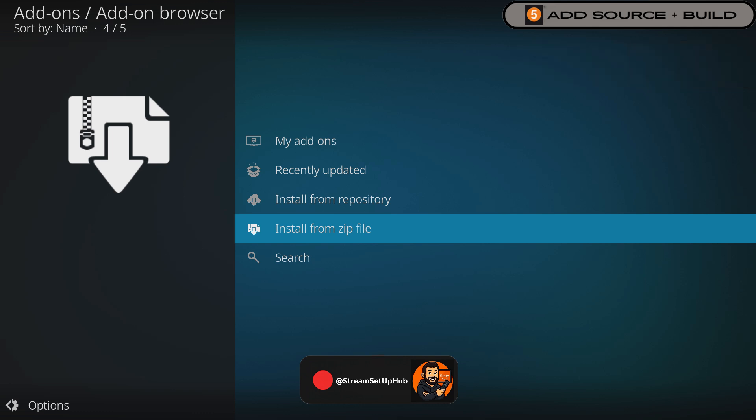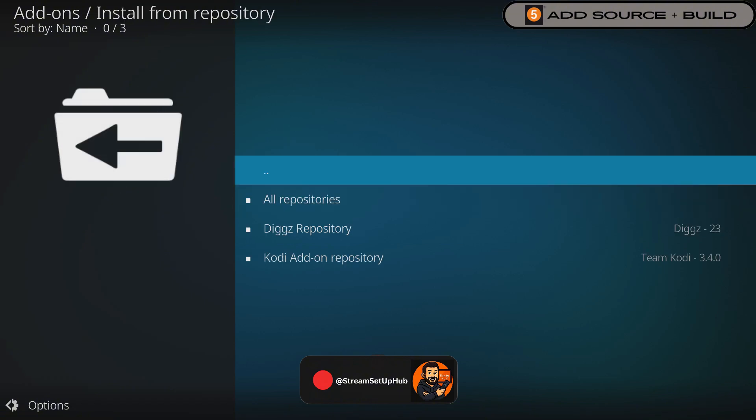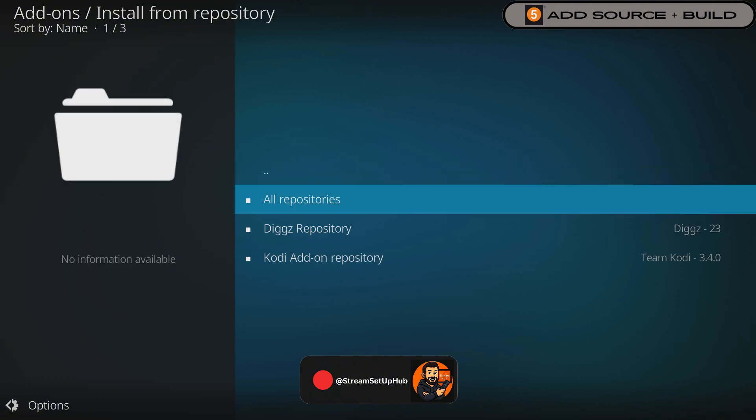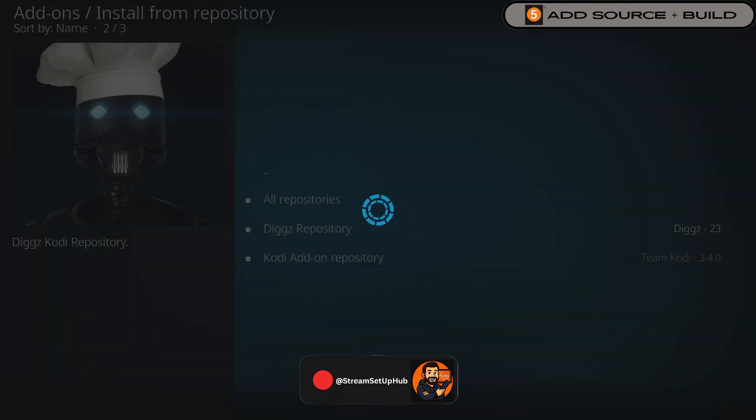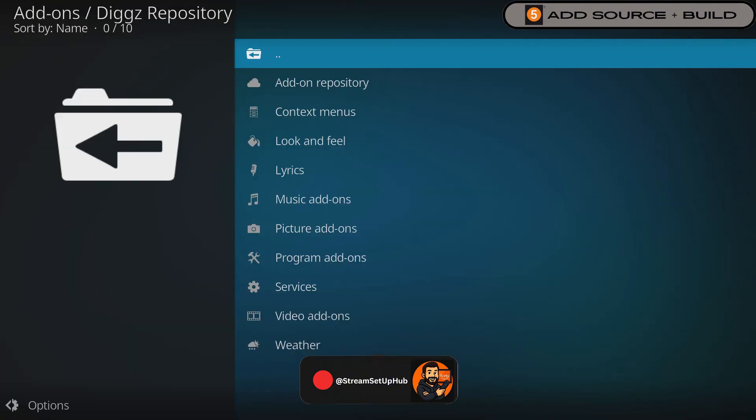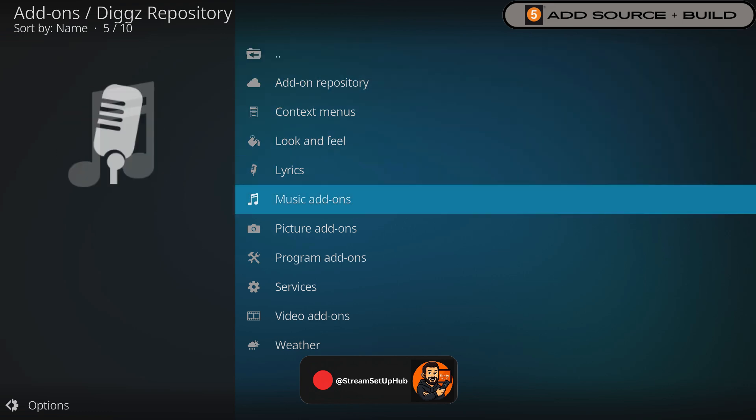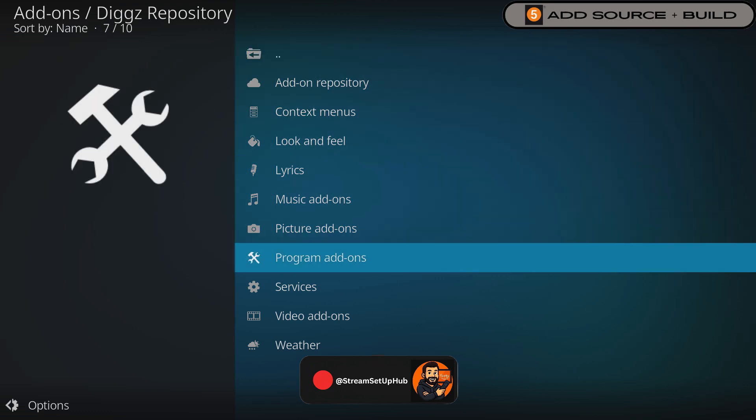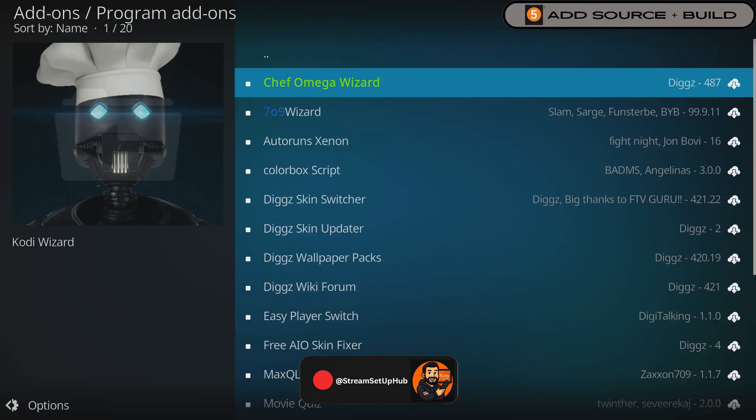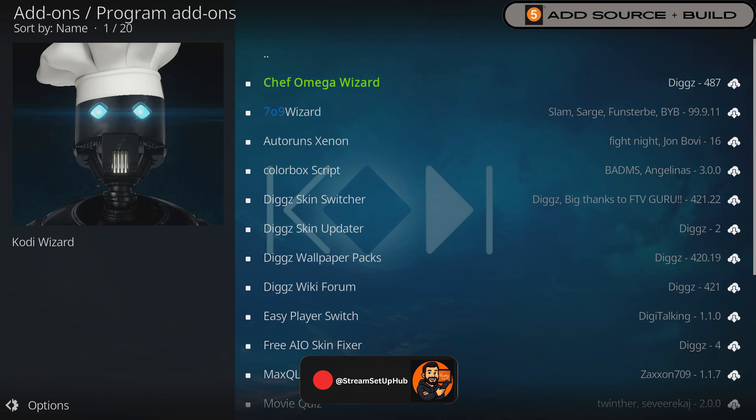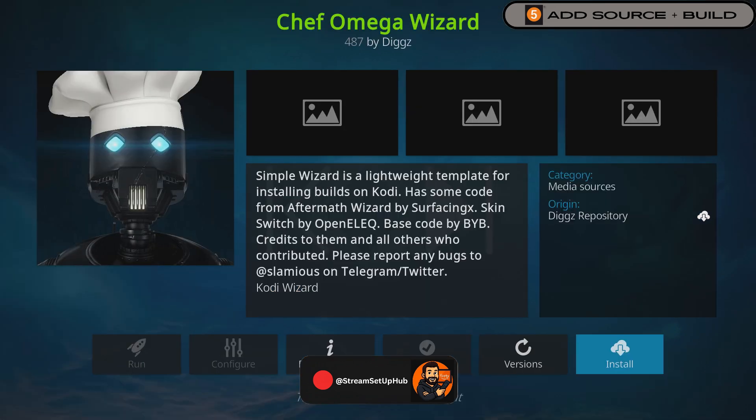Once it's completed, select Install from Repository. Press the one we just downloaded. Go down to Program Add-ons. Select the same repository file named Wizard. And then hit Install. Wait a moment for it to install.